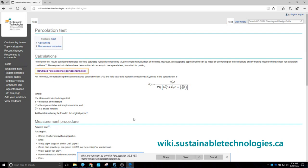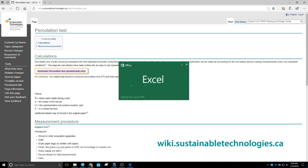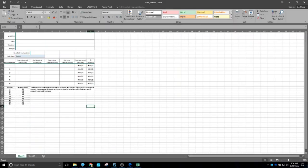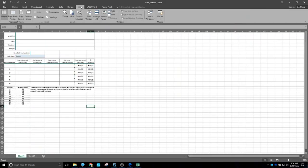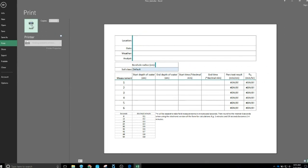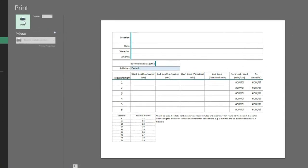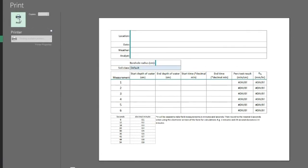The spreadsheet can be downloaded from the percolation test page of the LID Planning and Design Wiki. It has been conveniently formatted as a form for printing, and later we will return to use its built-in calculation functions.